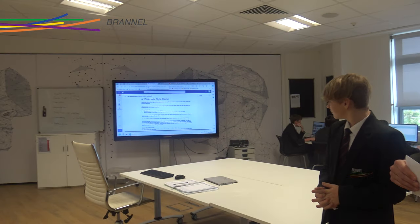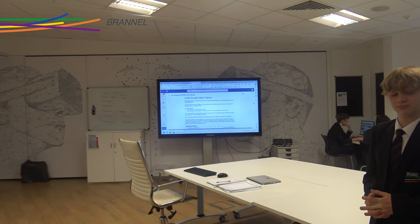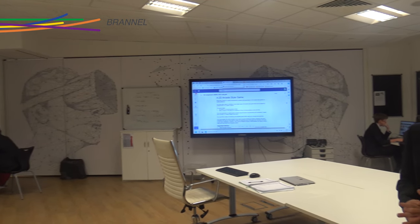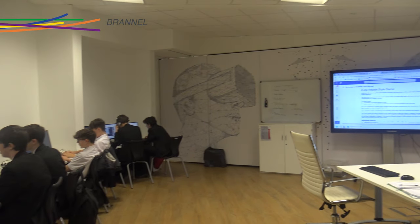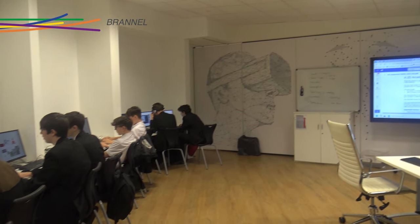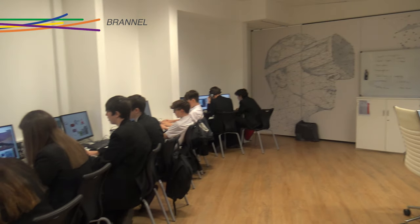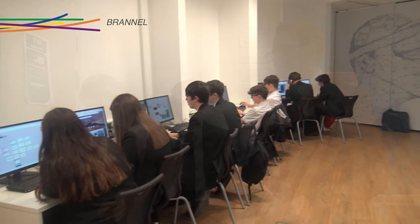So this is an ICT lesson and you can see the students have just completed their retrieval start and they're now into the main body of the lesson. They should be working pretty much silently and working hard to get through the task, which is on the board over there. It looks like they're designing an arcade-style game, which sounds pretty exciting.